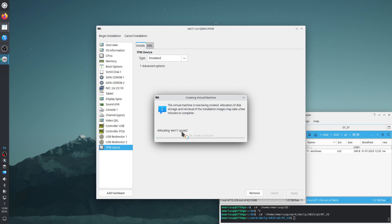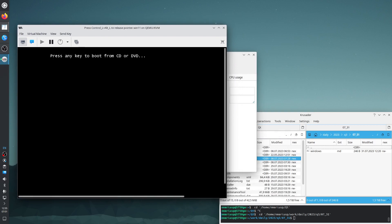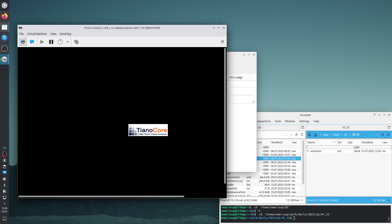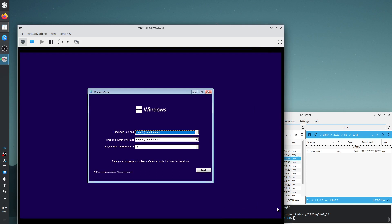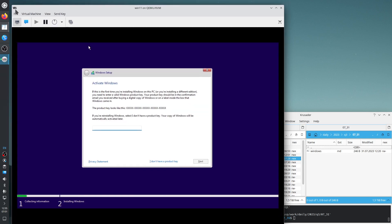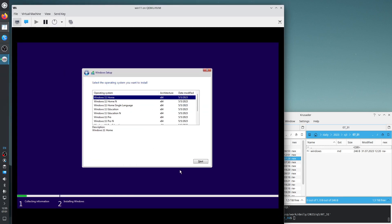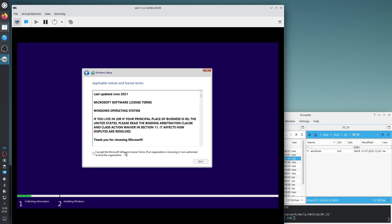It's allocating the virtual hard disk. It's booting for the first time — press any key to boot from CD. The mouse is not grabbed anymore because it detected the USB tablet. English, Next, Install Now. I don't have a product key. Windows 11 Professional.